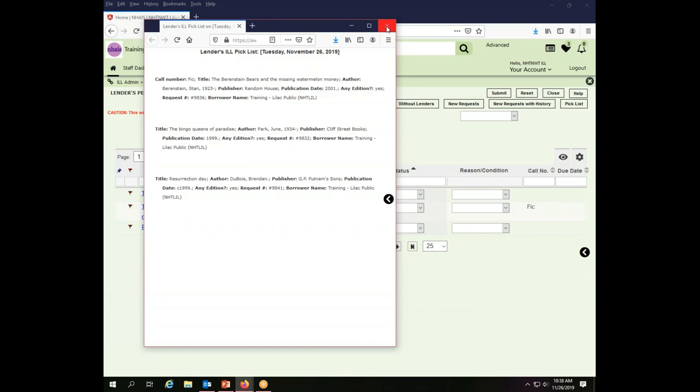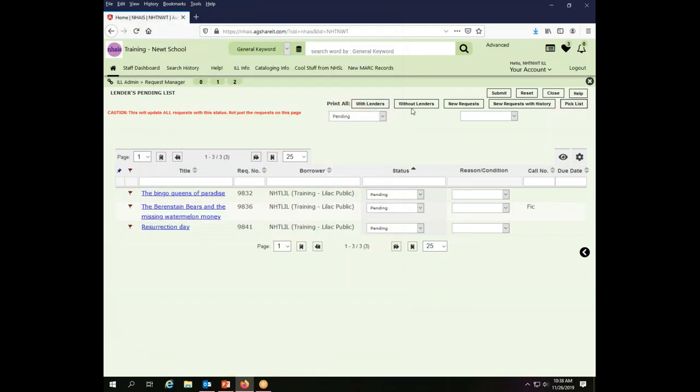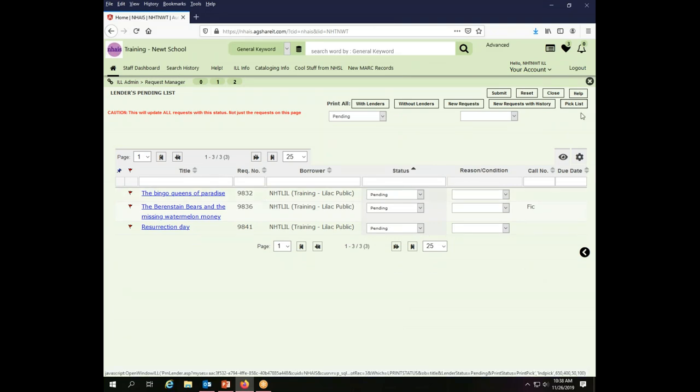I'm going to close that window, and then I'm going to close this window. And now these have been printed. I have a piece of paper that I can go to the shelves and find the books and decide which ones I can or cannot lend to the Lilac Public Library.